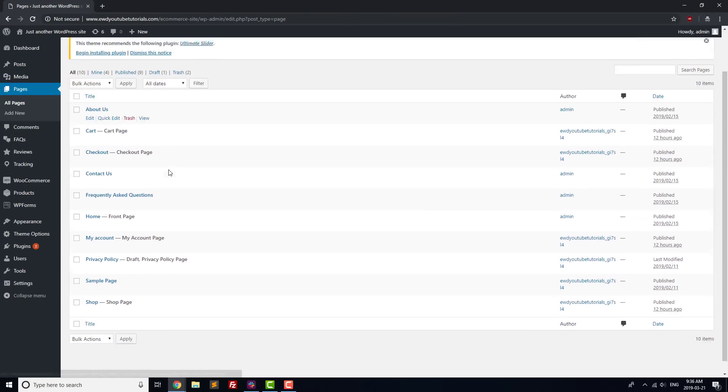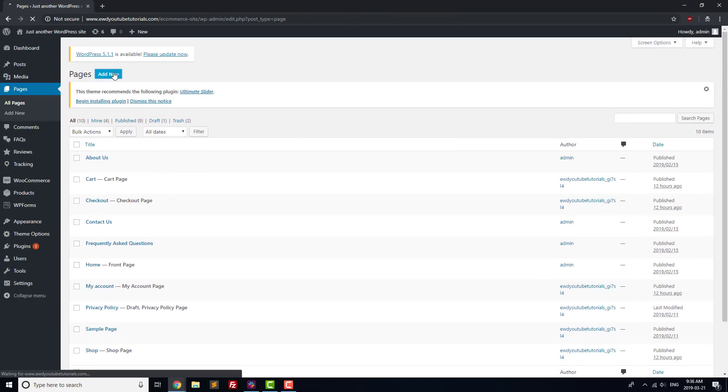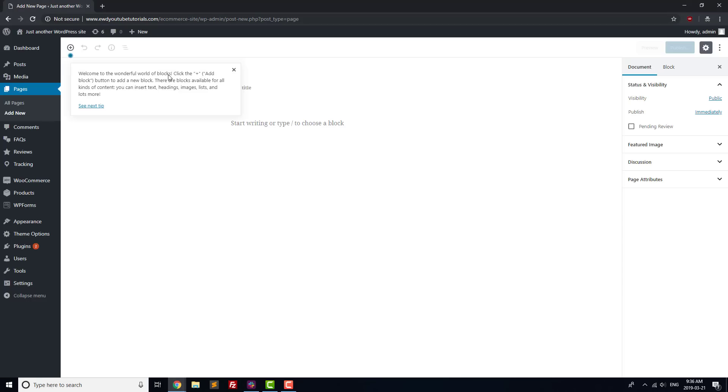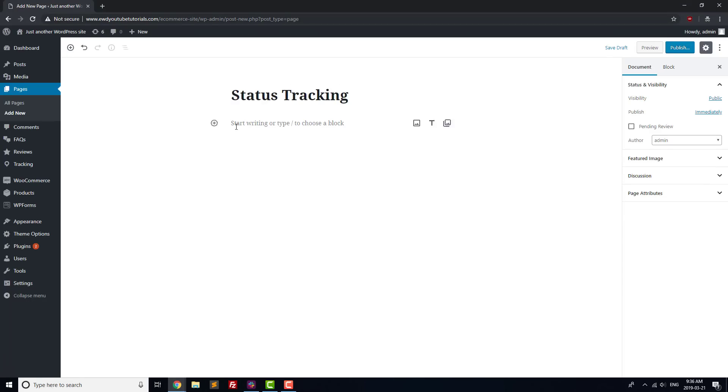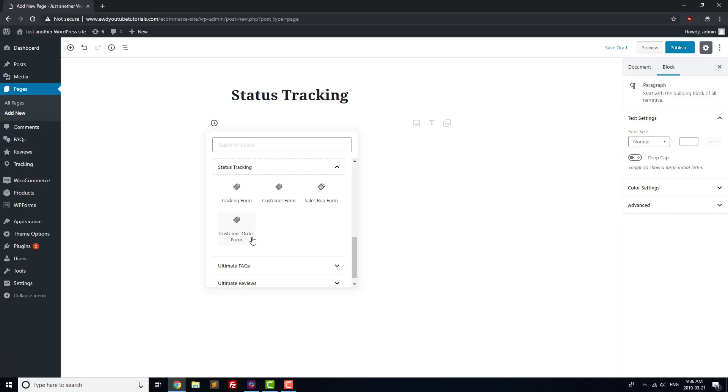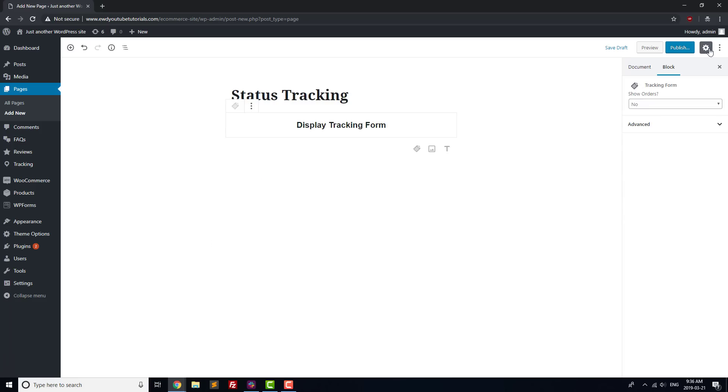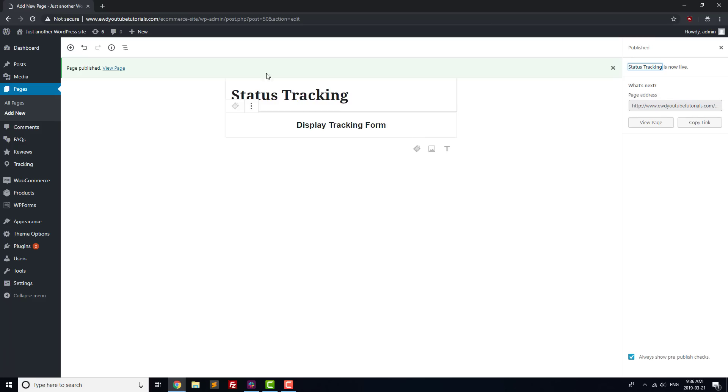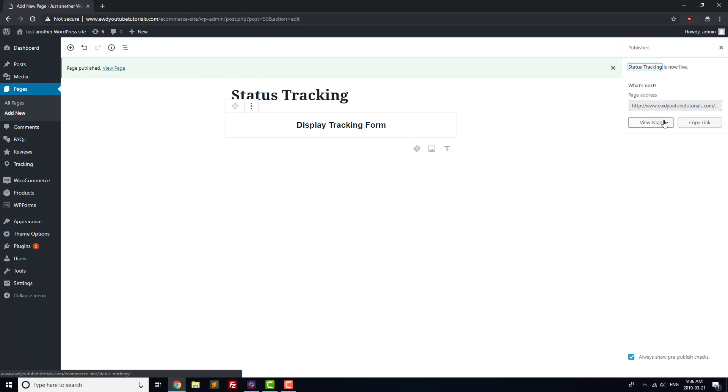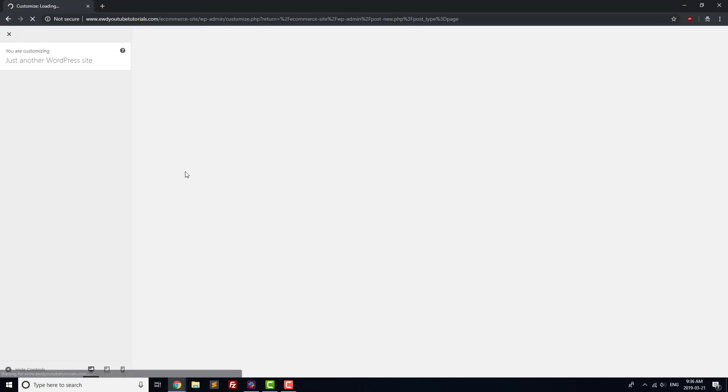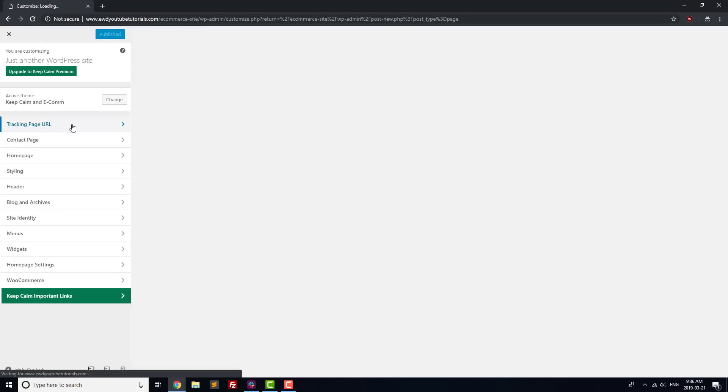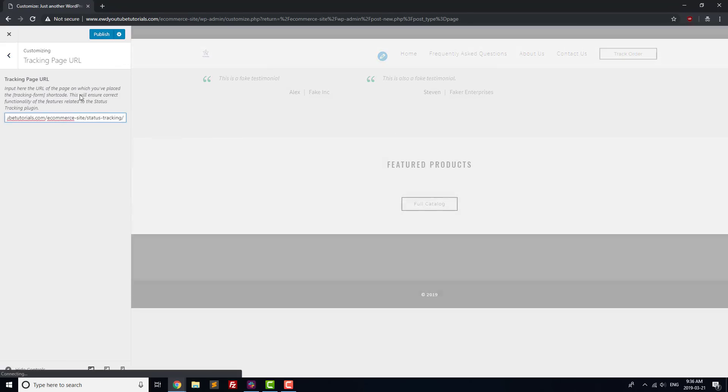Go to the Pages menu, and add a new page which we'll label Status Tracking. Add in a Tracking Form block, and then publish that page. Once your page is published, copy the URL for your status tracking page. From there, head to Appearance, Customize, and select Tracking Page URL on the side. Paste in the link that you just copied, and then hit Publish.